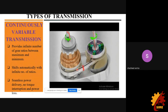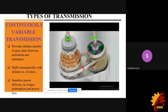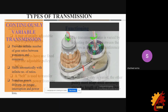Moving on to CVT — Continuously Variable Transmission. Unlike other transmissions, CVT does not have fixed gears to provide gear ratios. Instead, it has two pulleys connected through a belt, and those pulleys can provide infinite gear ratios by continuously varying their effective diameter.